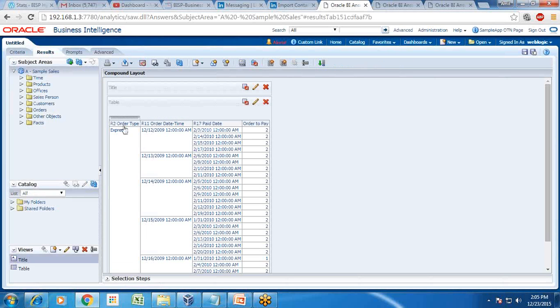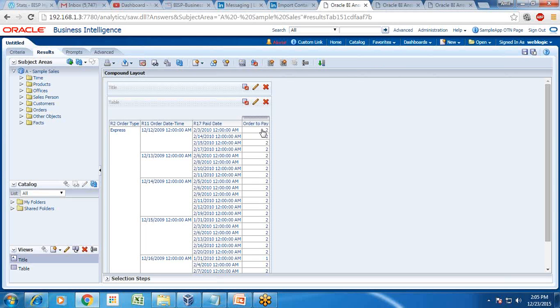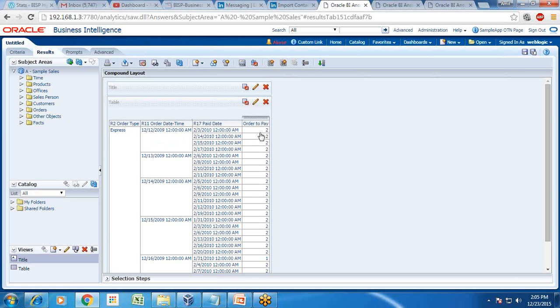This is first example: order type, order date, paid date and order day. The difference between two months. So as you see order placed on this date and paid on these days. And the difference between both of them is rounded off to month. This is one way.